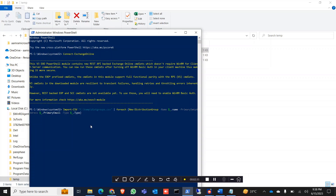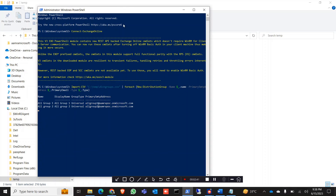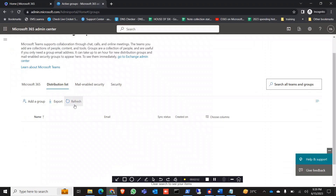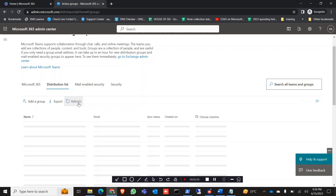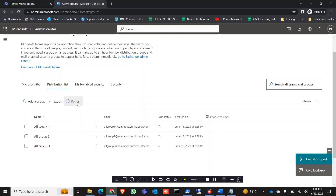Hit Enter. It creates All Group 1, All Group 2, and All Group 3. Let's check it in the portal — refresh it — and we can see All Group 1, All Group 2, and All Group 3 are now showing.